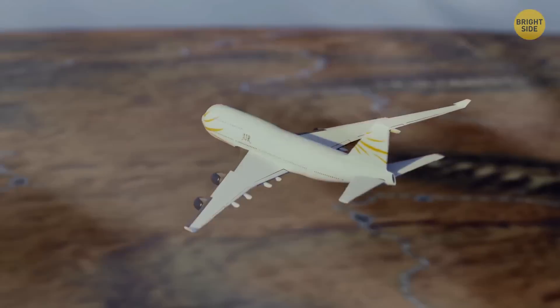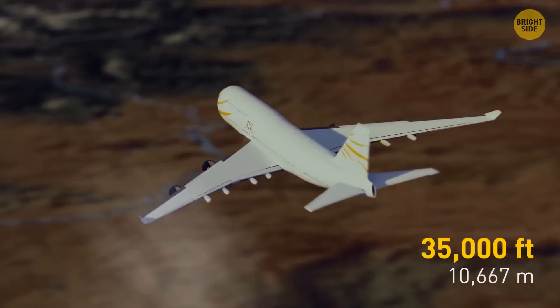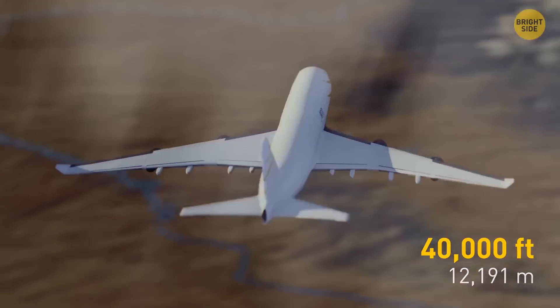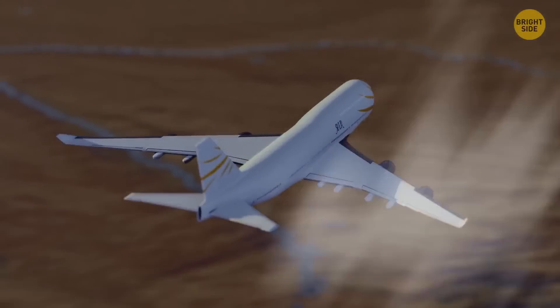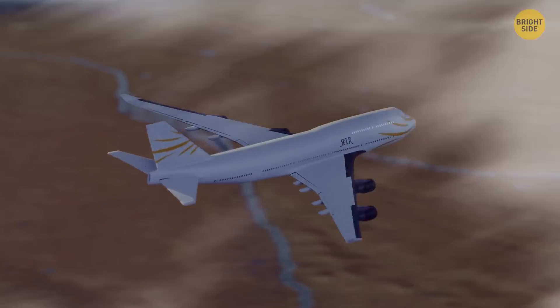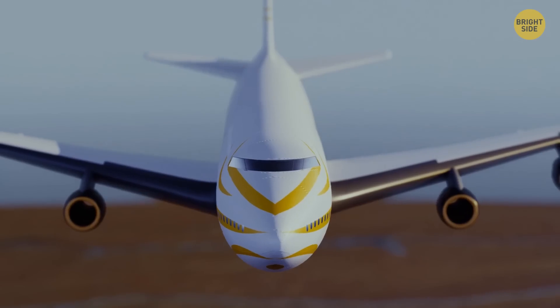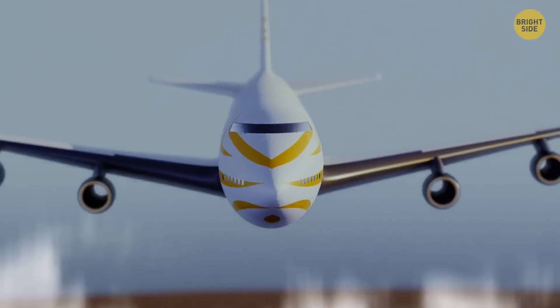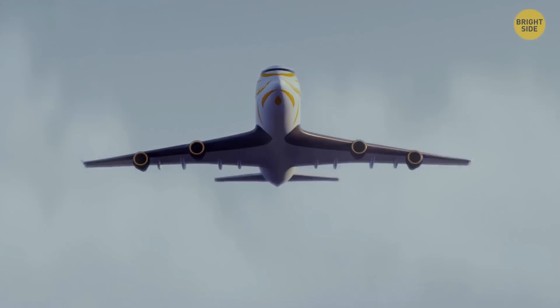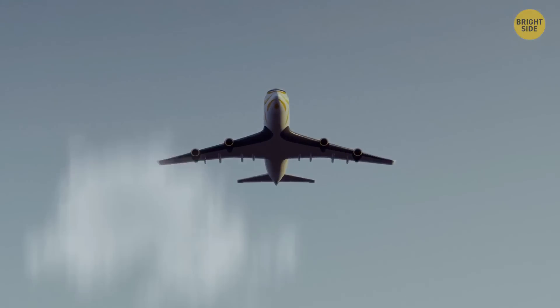A commercial airplane flies at 35,000 to 40,000 feet. At such a height, you barely see the plane, let alone its shadow. It's too far from the Earth's surface, so its shadow is scattered and you can't see it.